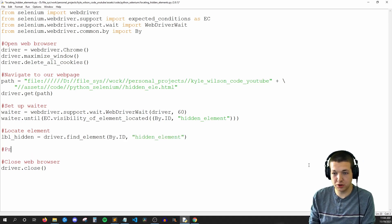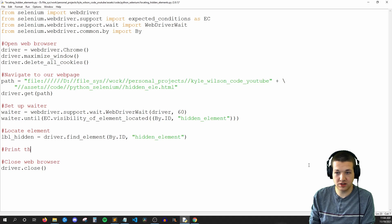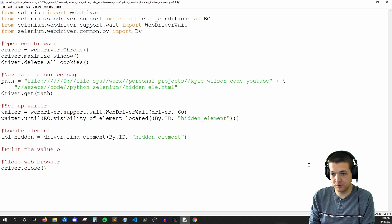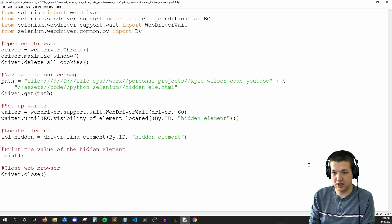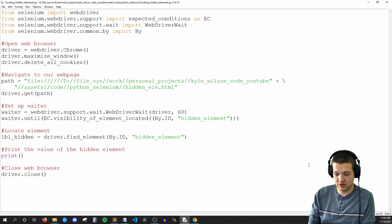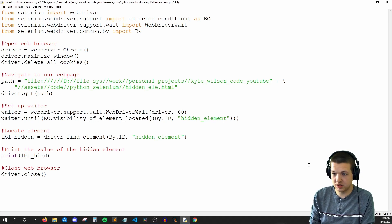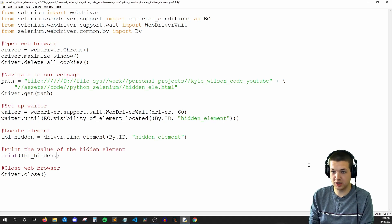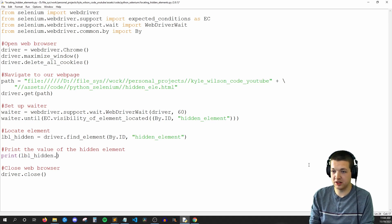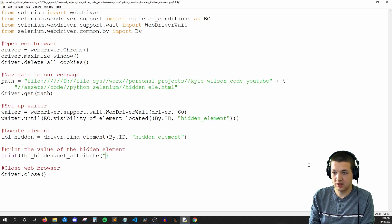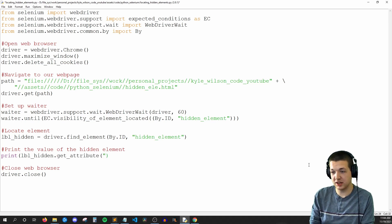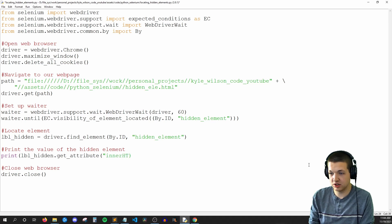So then all we'll do is we'll print the value of the hidden element. So the way we do that is we say print, and then the name of our label. So LBL hidden.get_attribute. And since this is a P tag, we need to say innerHTML.